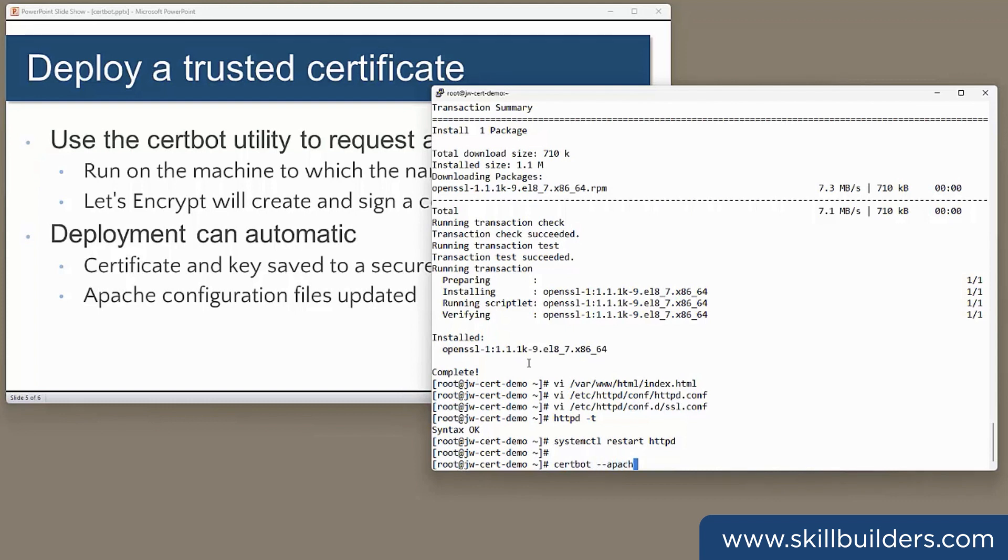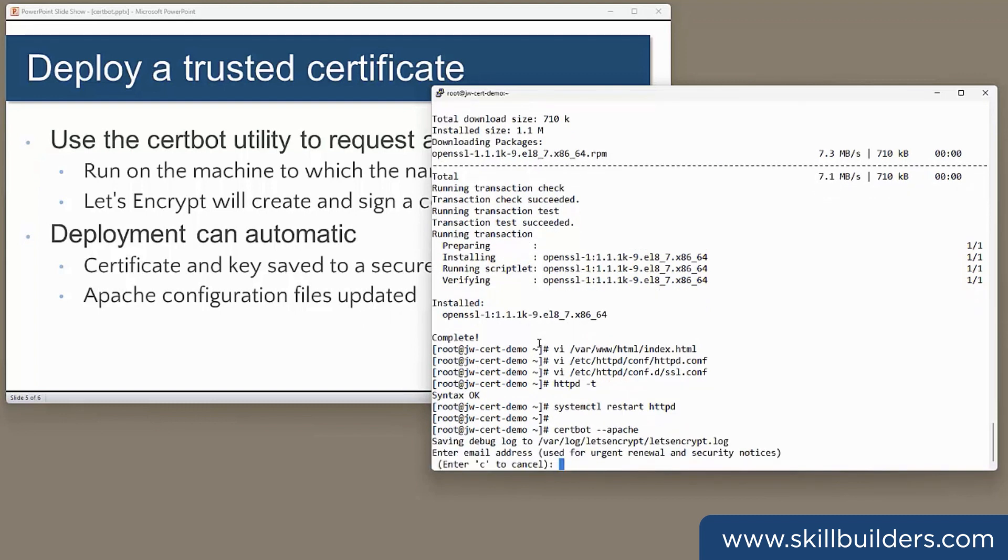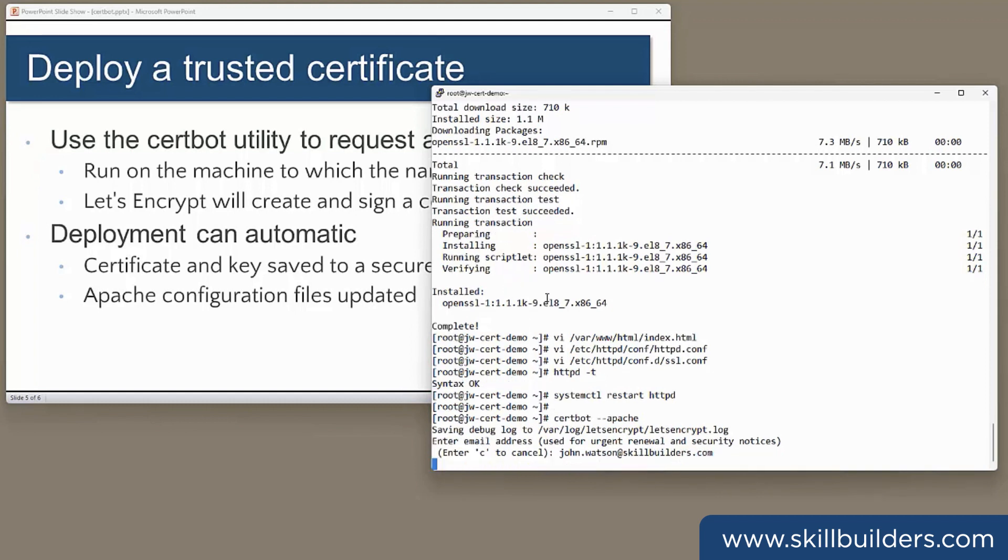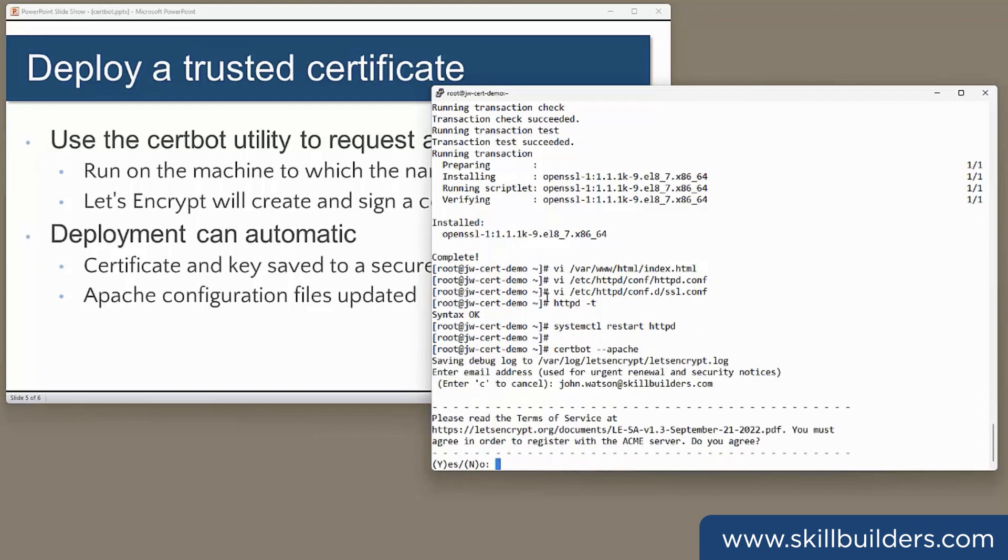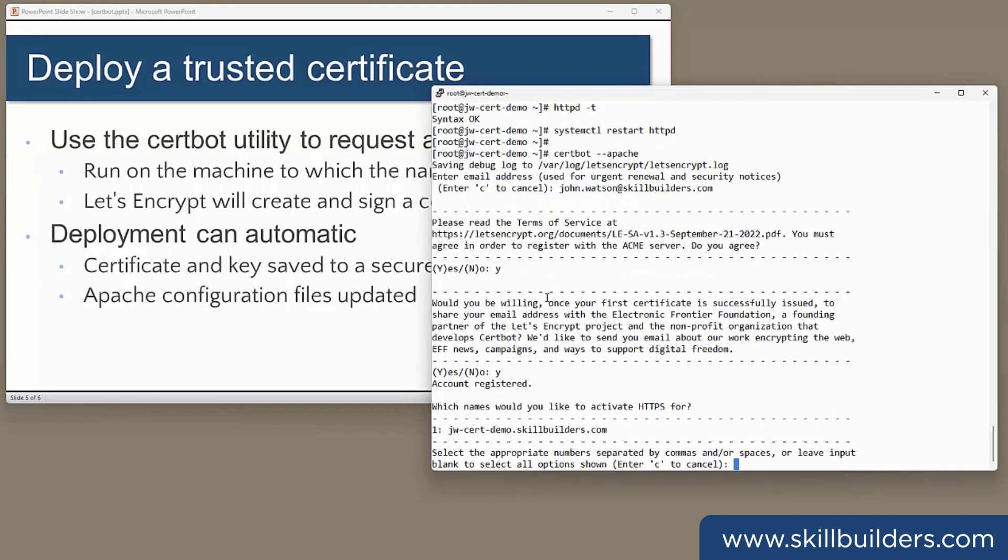Apache. Give us an email address to associate with the certificate. I shall use my own, answer yes to a couple of questions, and the tool has gone to the httpd configuration files and detected the server name I'm going to use. And that's fine. That's the name for which I want the certificate to be issued.